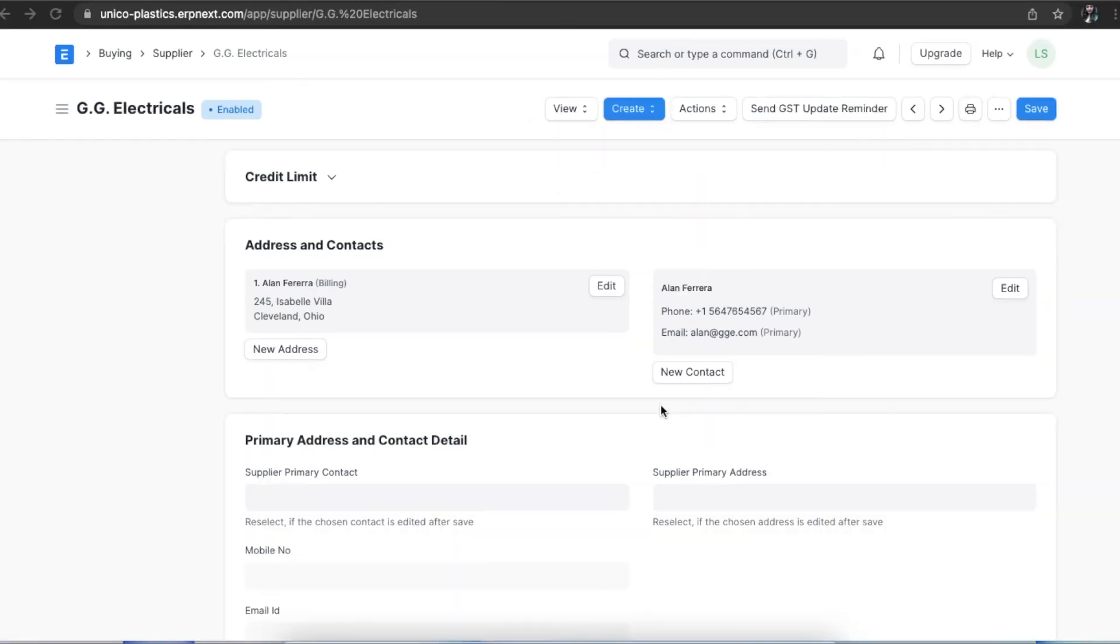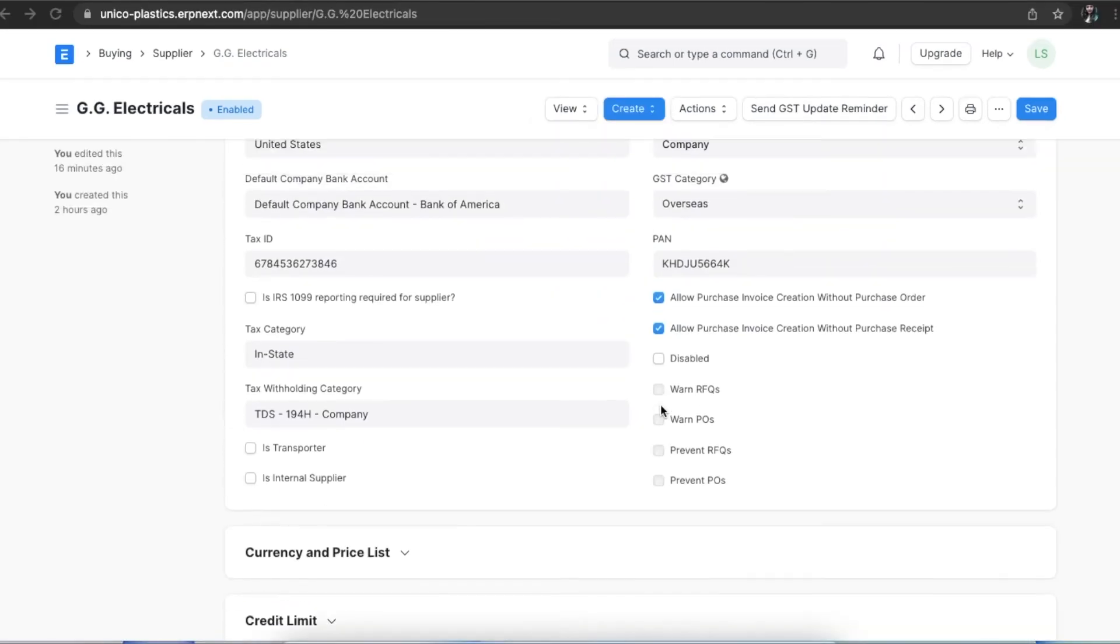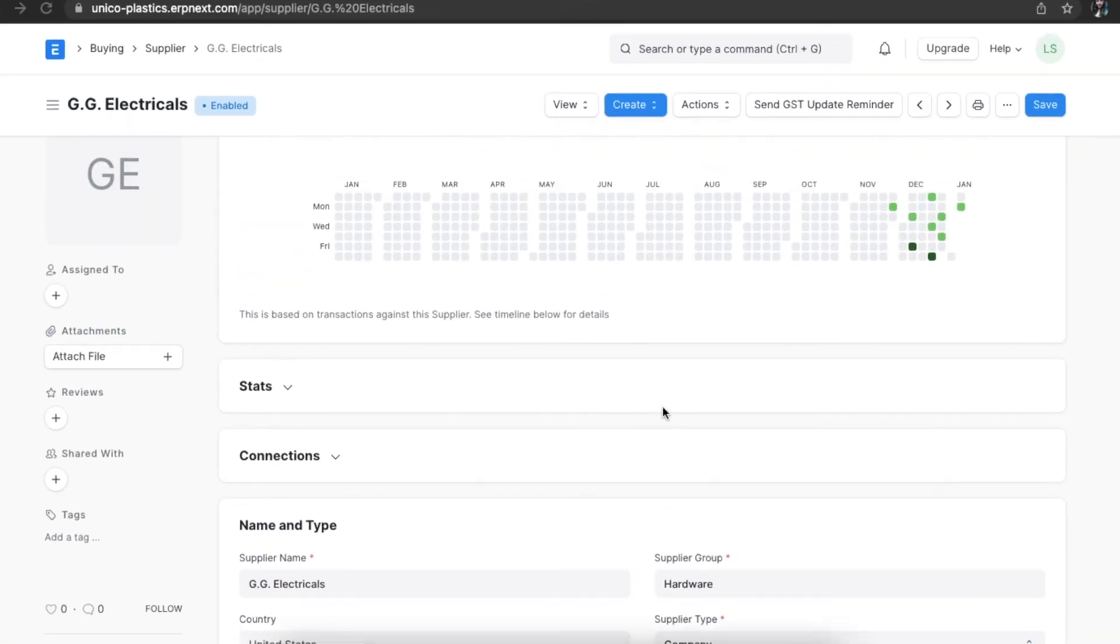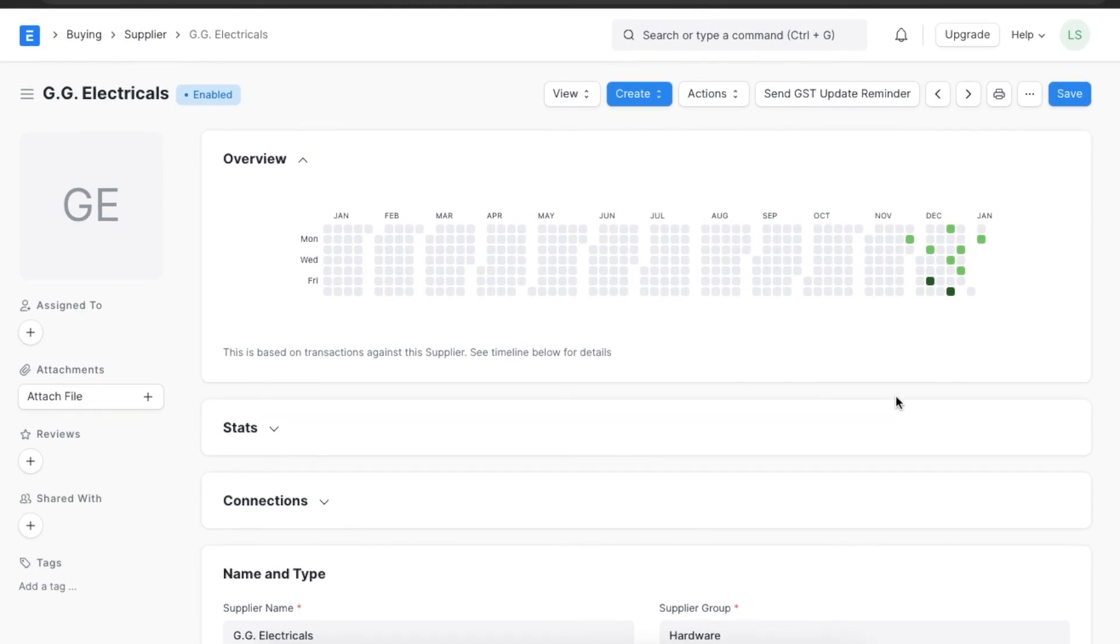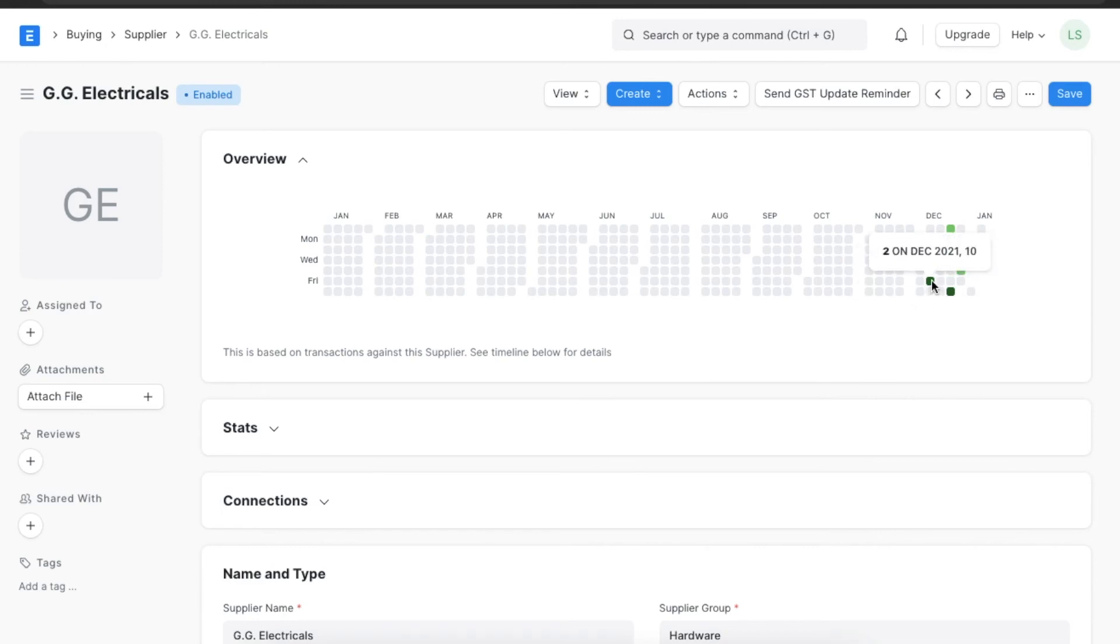At the top of any supplier we can see an overview section that contains a heat map day-wise that will record any transactions or actions taken against this supplier. The more transactions taken, the darker the color filled in that day will be.